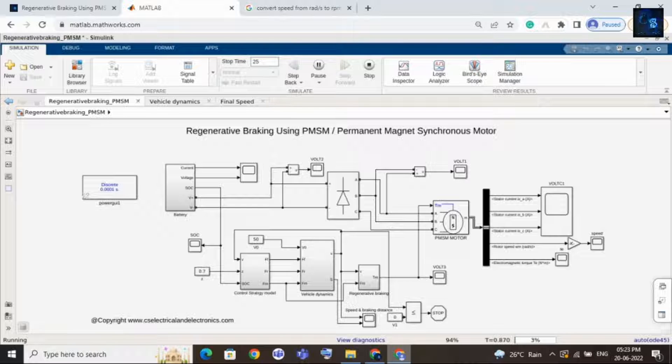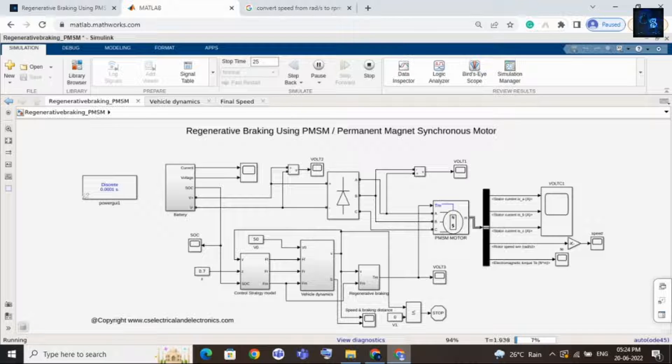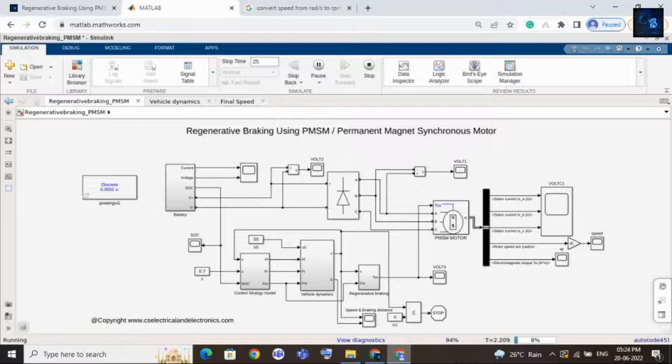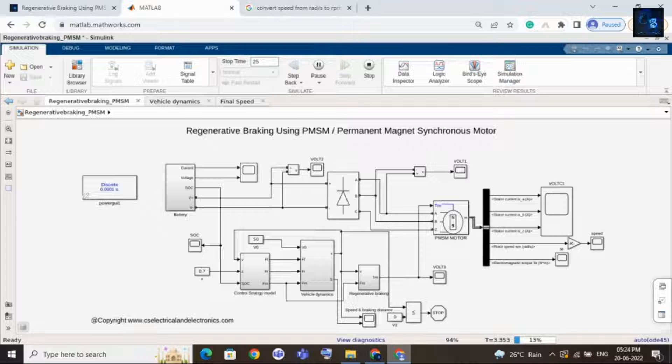And during the deceleration, the PMSM motor will charge the battery back. Now it is running. Here you can see the time is 3.2 seconds.